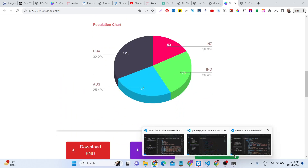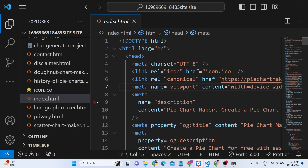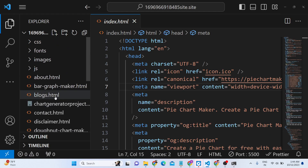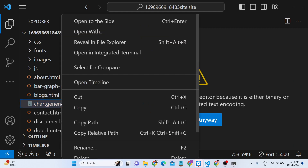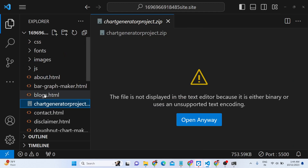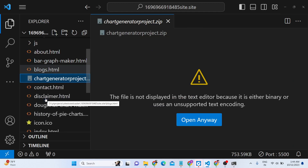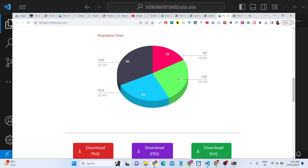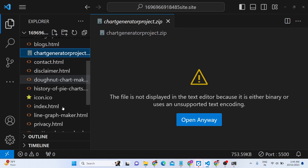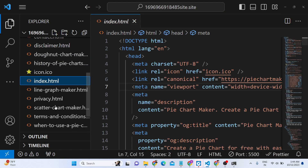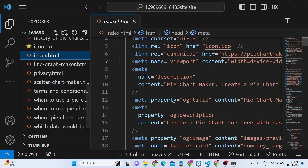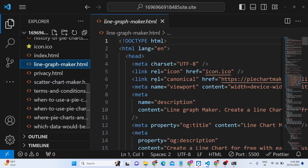You can purchase the full source code. After purchase, you will get a zip file which you can extract to get all the website files. All the pages are there — this is the index.html file, and there is also a file for the line graph.